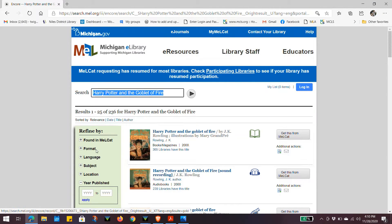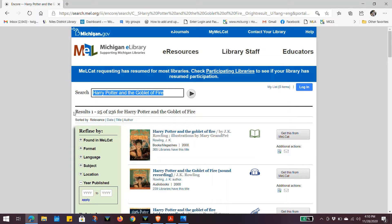This will bring you up to the results page. You will see that you have results of 1 of 25 of 236 possible options.